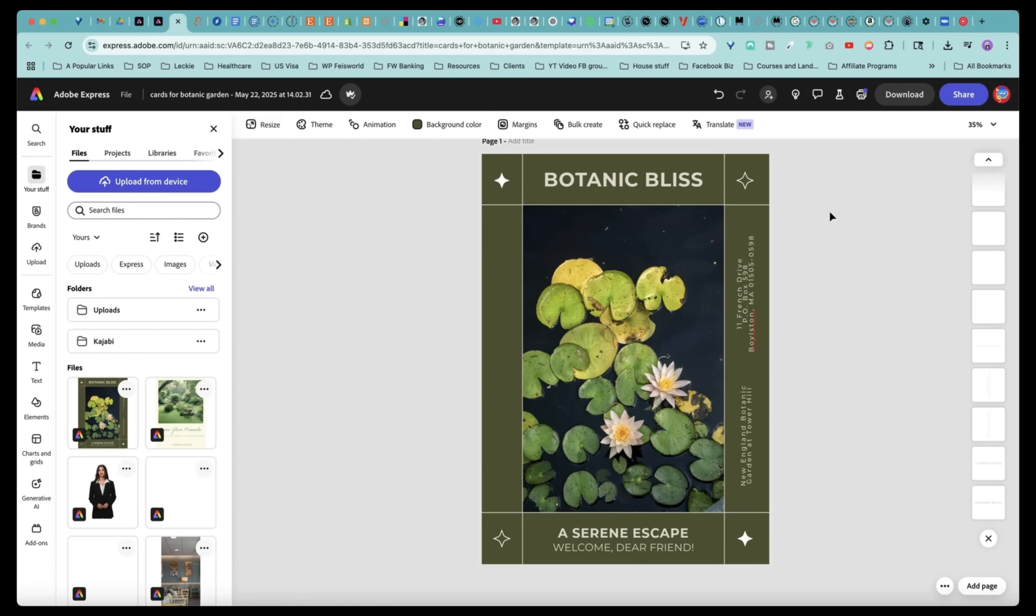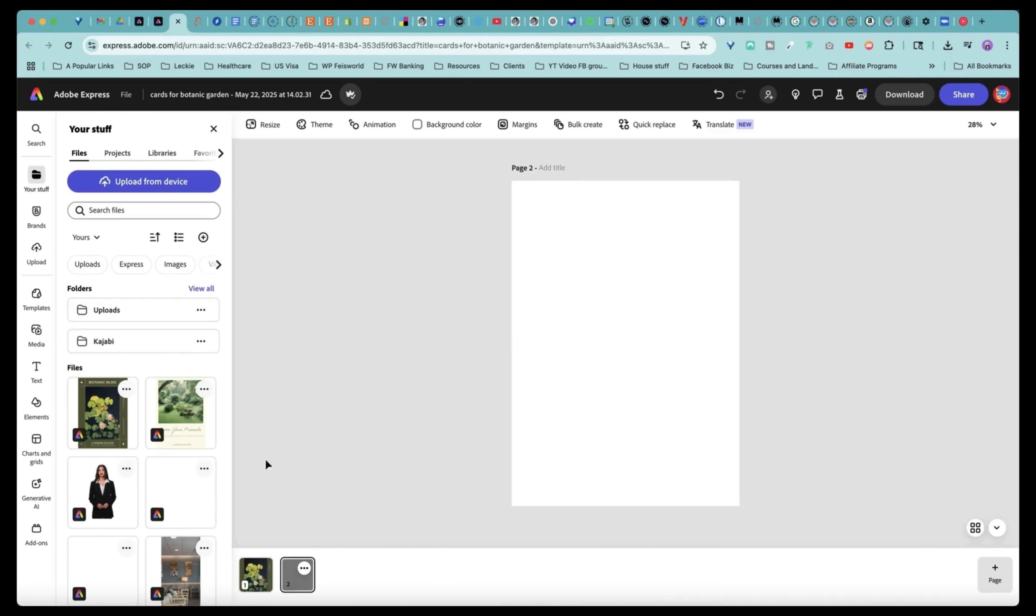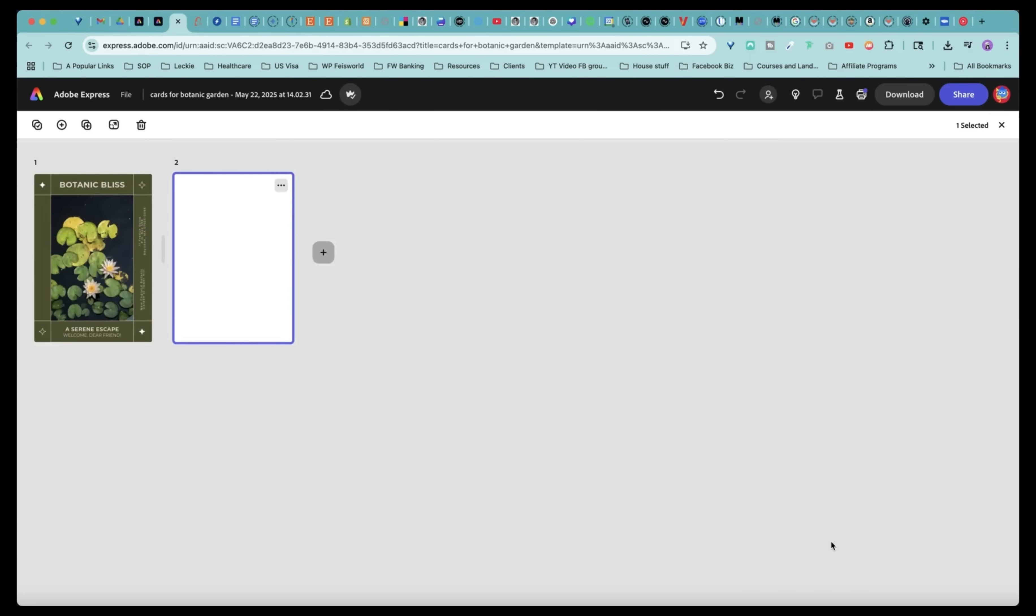All right. So once that's done and let's say you want to create another one, all you have to do is simply add another page. The lower right hand corner, you can do same page. And now we can drop in this design here, add as a page.